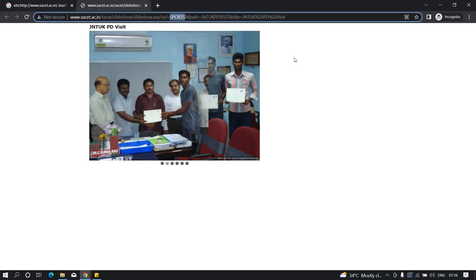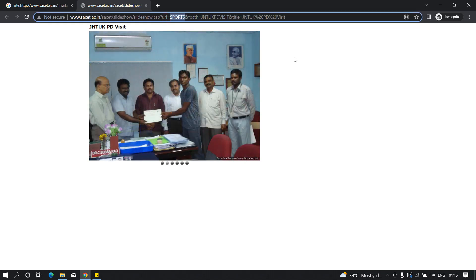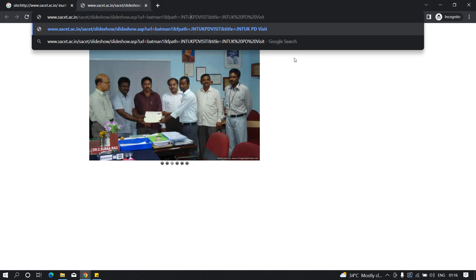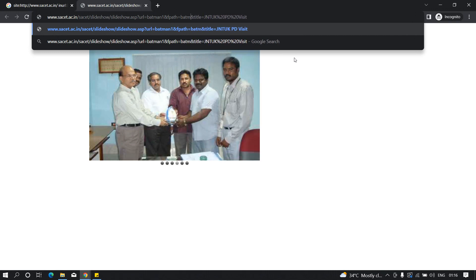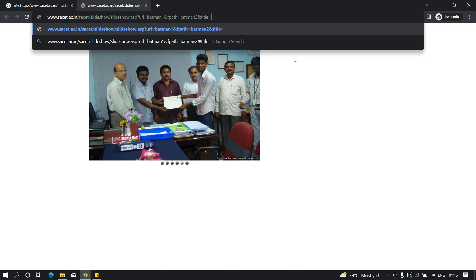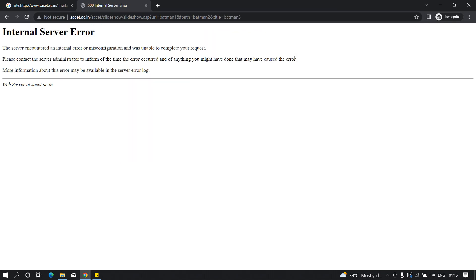Let's try to test for any injection point in each of these parameters. I'm going to type batman1, batman2, and batman3 in the parameters and see what happens. We got an internal server error, which means there is some kind of error generated by the backend. Now this doesn't necessarily mean the application is not vulnerable to XSS. What we did is a very bad practice — supplying input to all parameters at once.